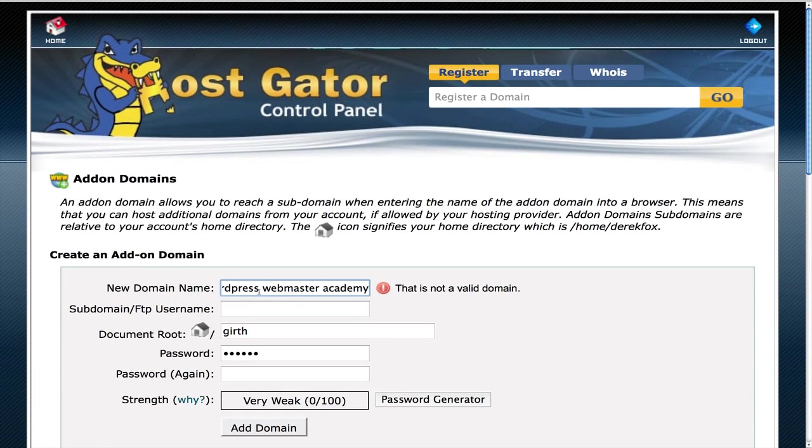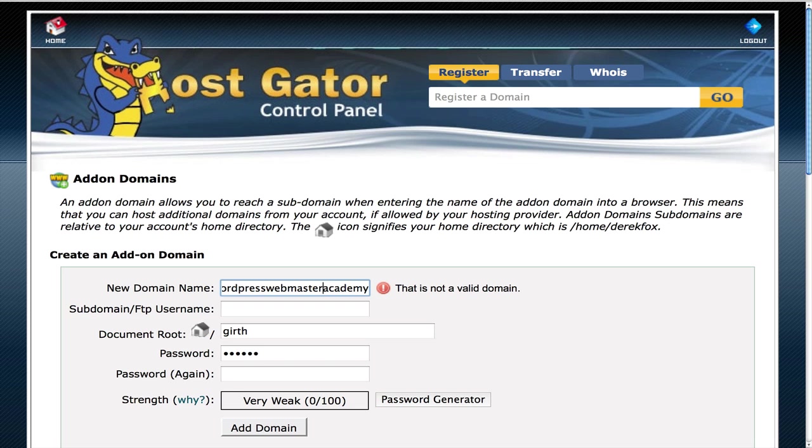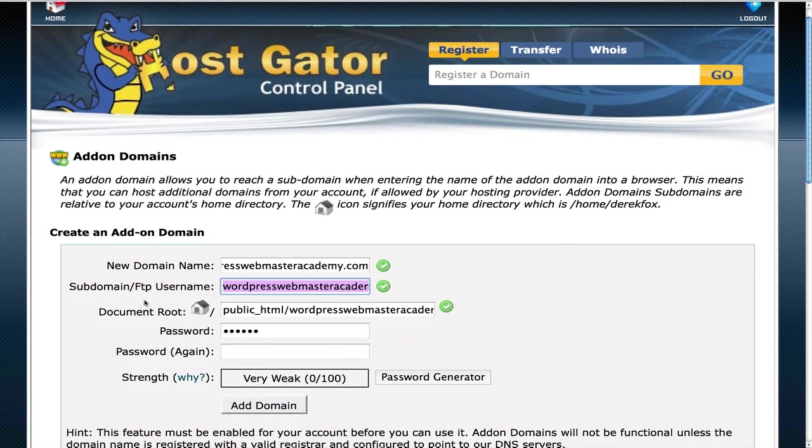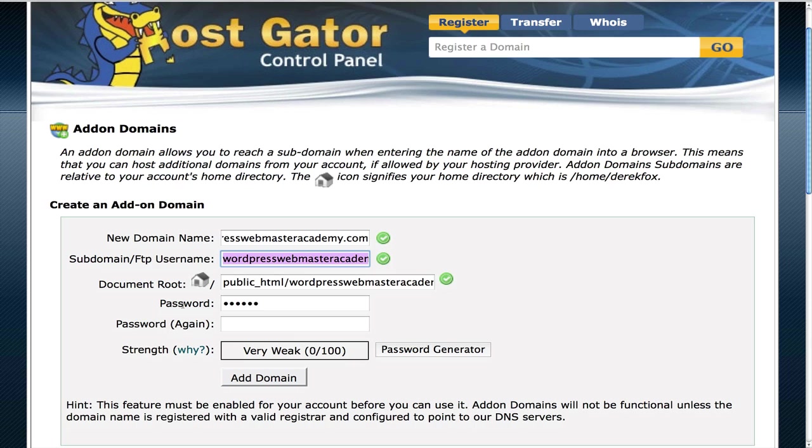The domain name that I want to use is WebmasterAcademy.com. It's going to fill out the subdomain FTP username. This is the username for the account. You may want to change that if you like.